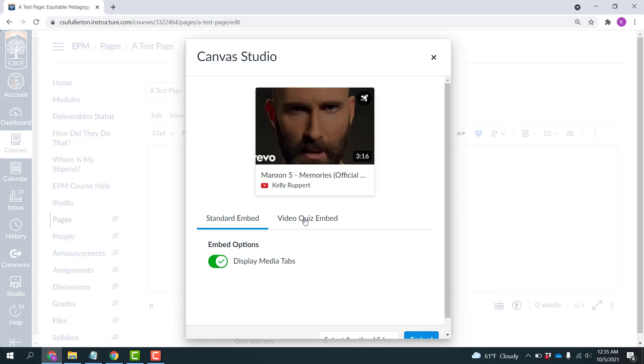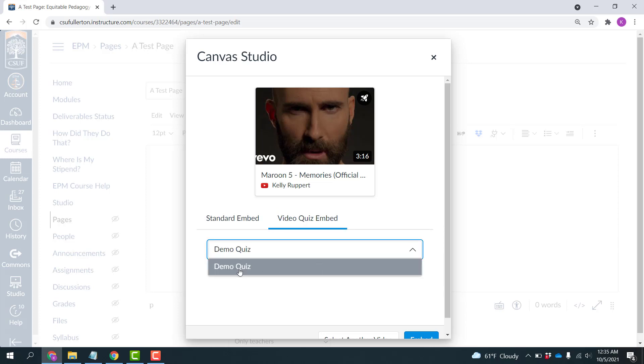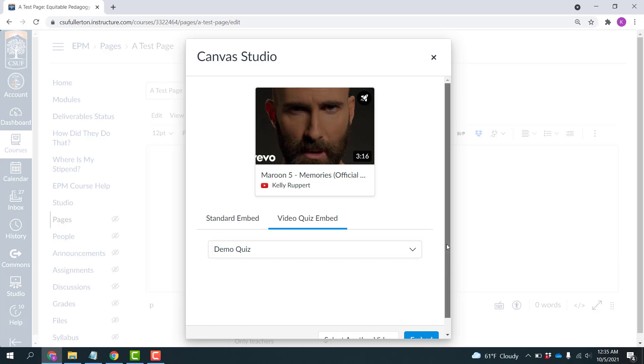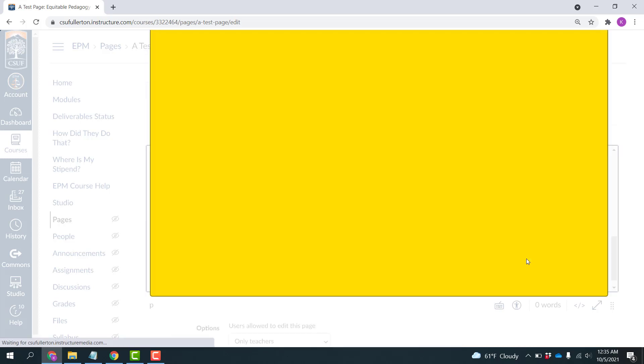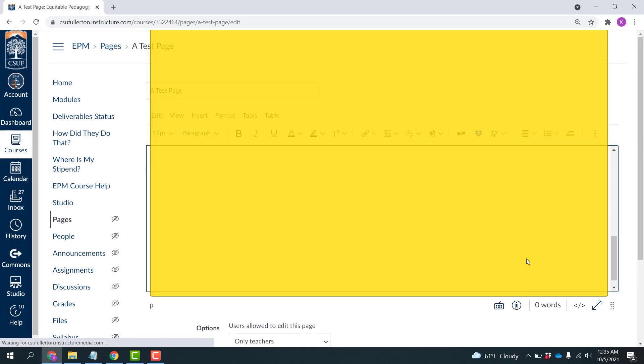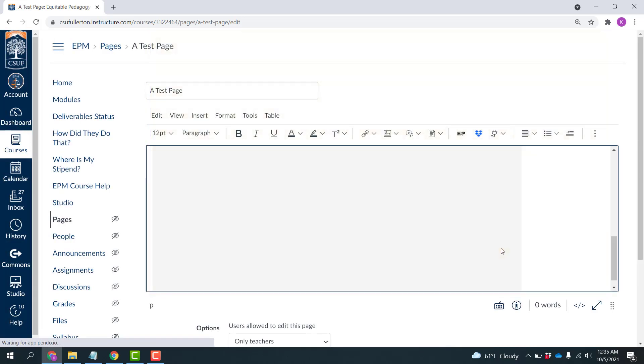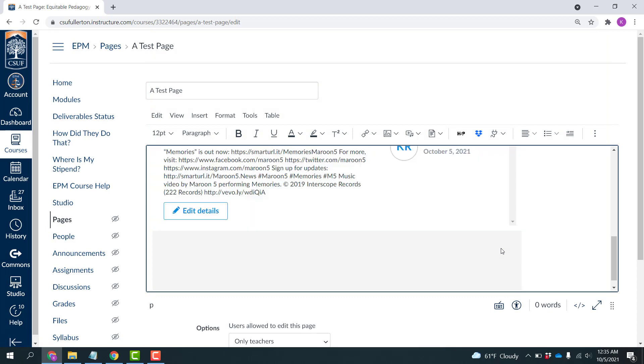So here I'd want to put Video Quiz Embed. And you'll see that I can select my demo quiz. If I created multiple quizzes, which you can do, you can attach a different quiz to the video in different locations. But I only have the one. So that'll be available to me there. And I'm going to click Embed.